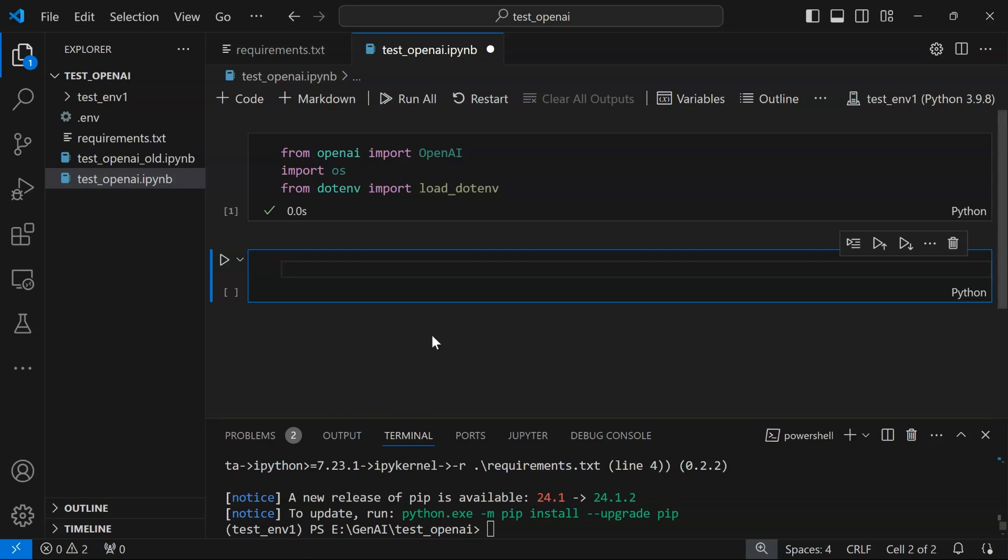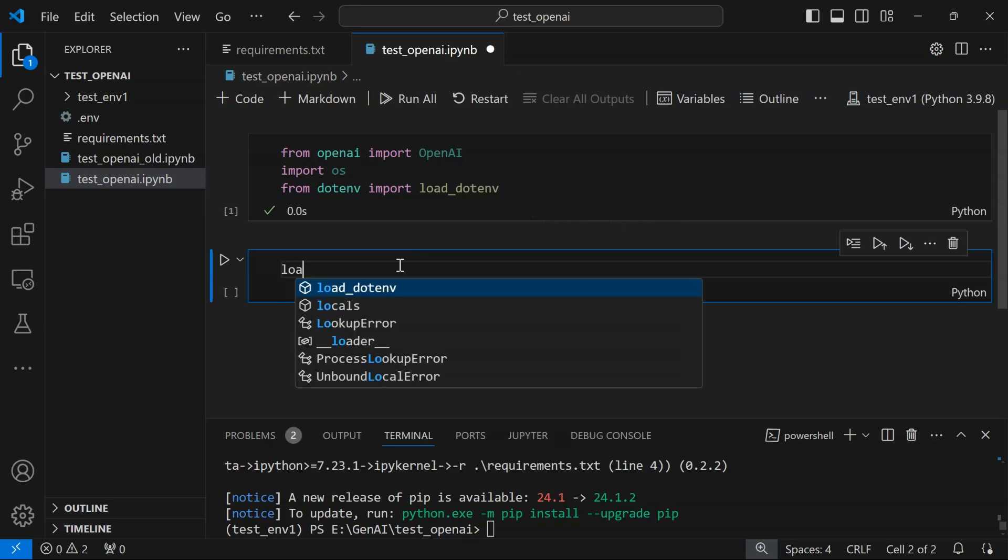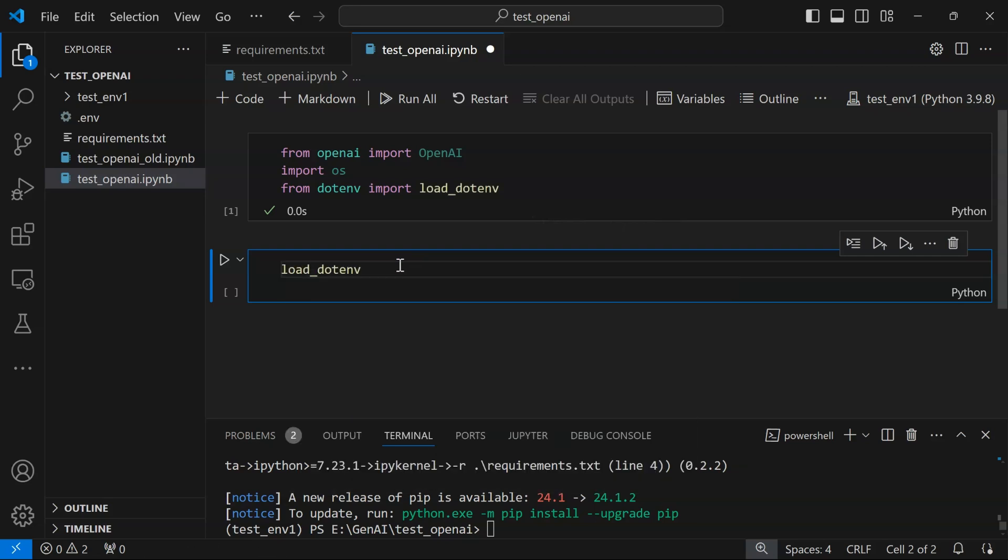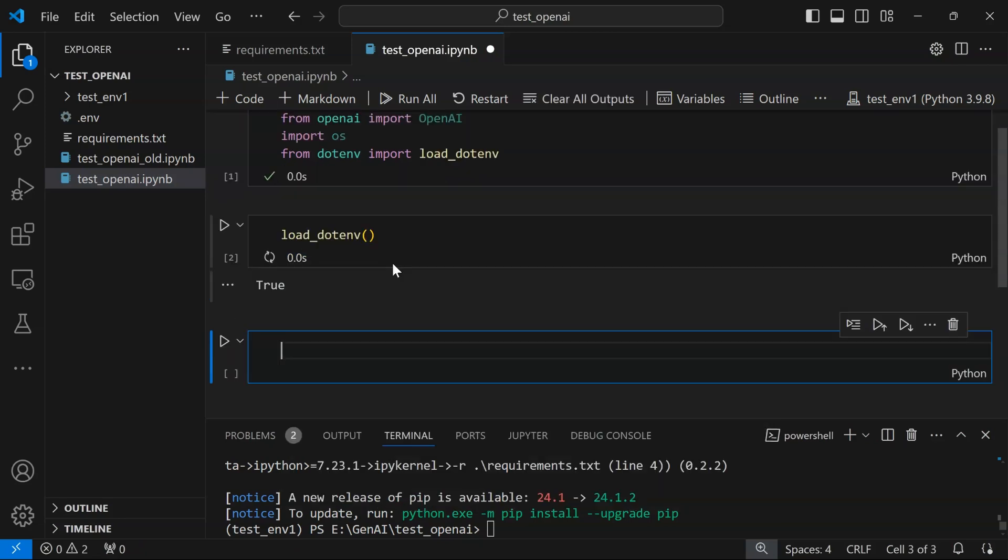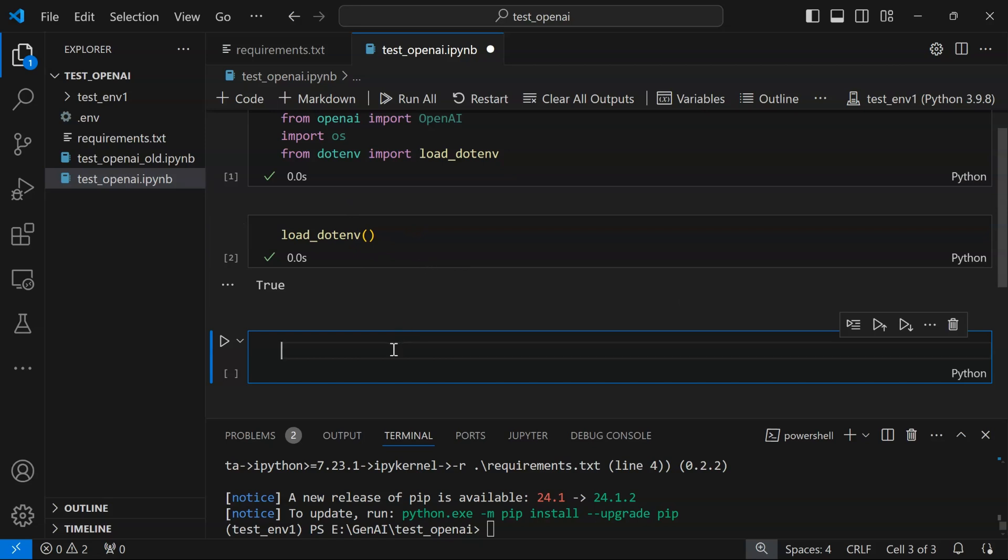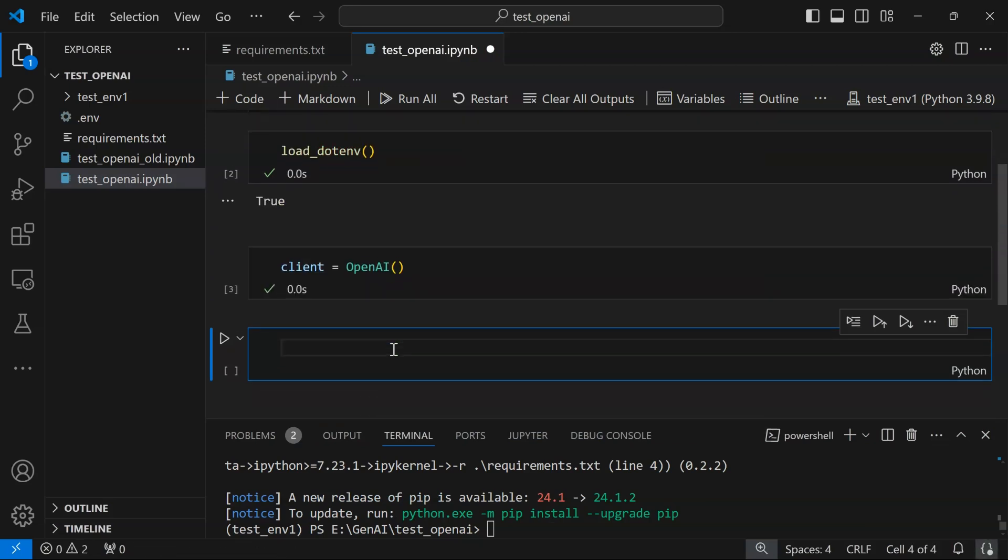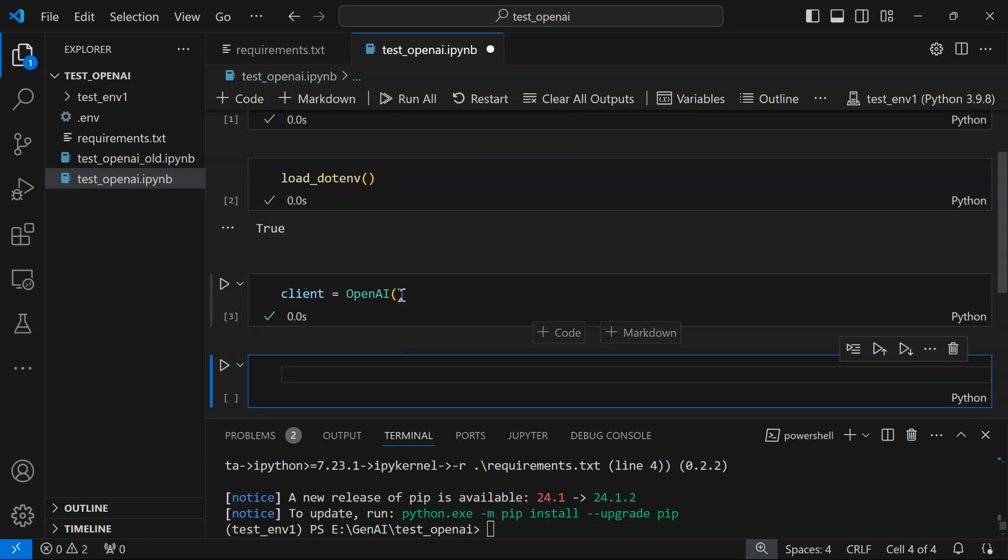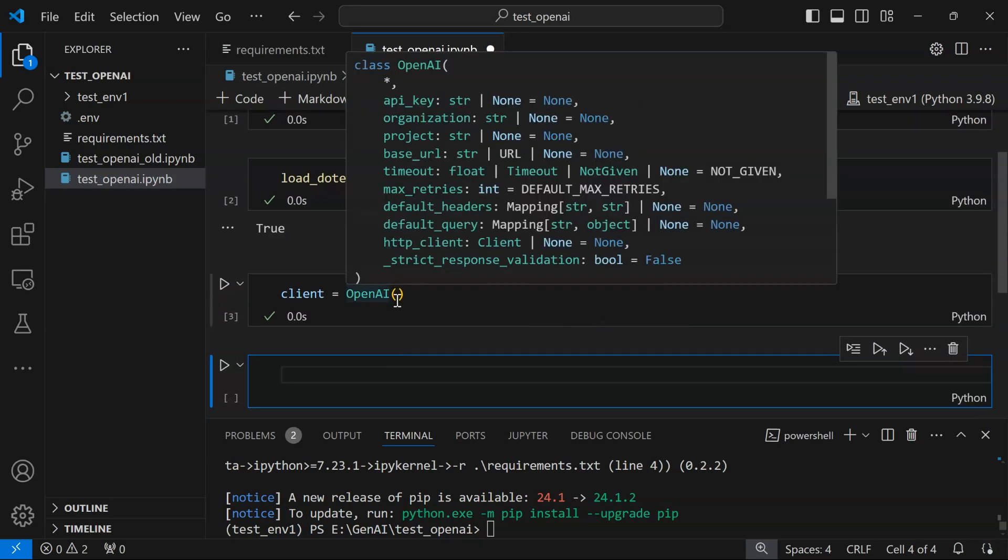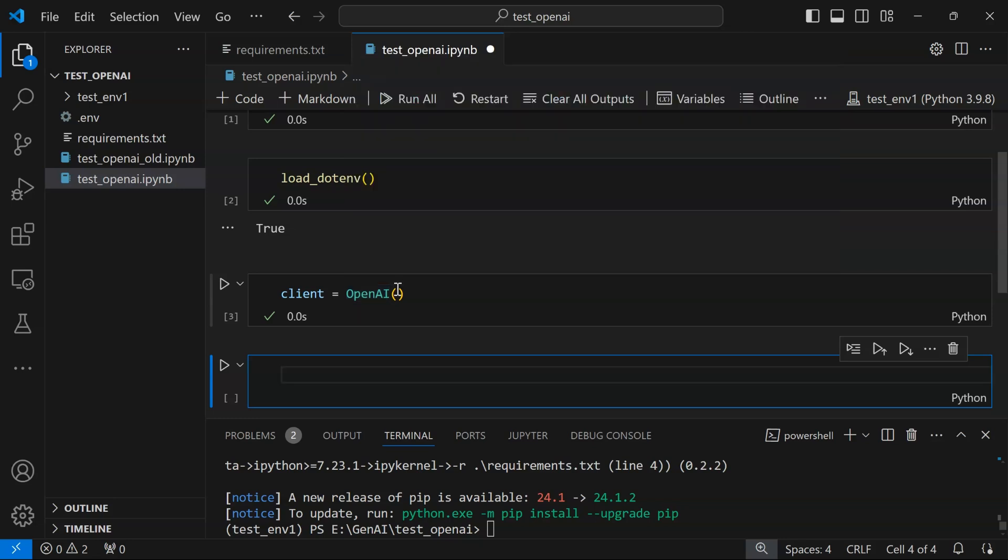You might be prompted to select the appropriate kernel when you first run this notebook. Make sure you select the environment corresponding to test_env_one. Next, we're going to load our .env file. Run load_dotenv(). You'll see True, which means our .env has been correctly loaded into memory. It won't be displayed on screen. Now we create an OpenAI client.